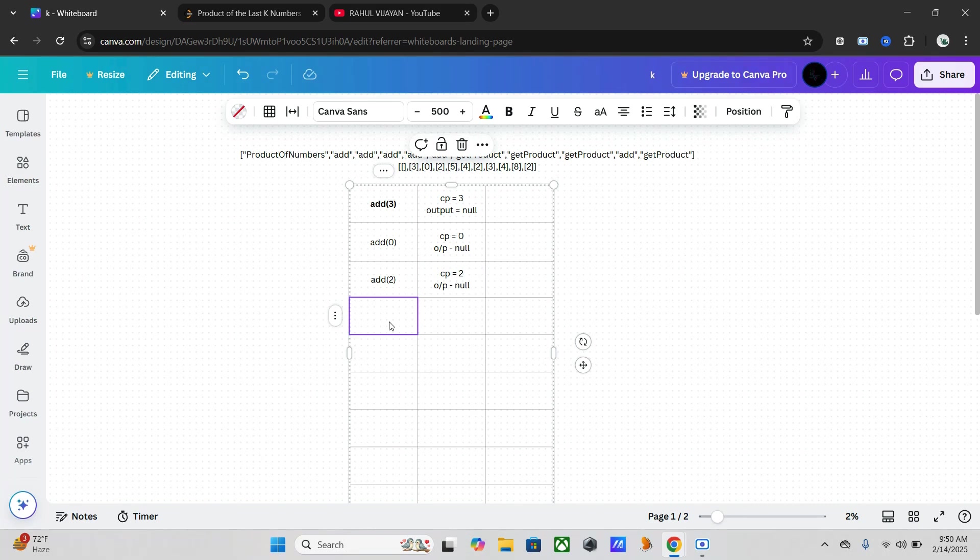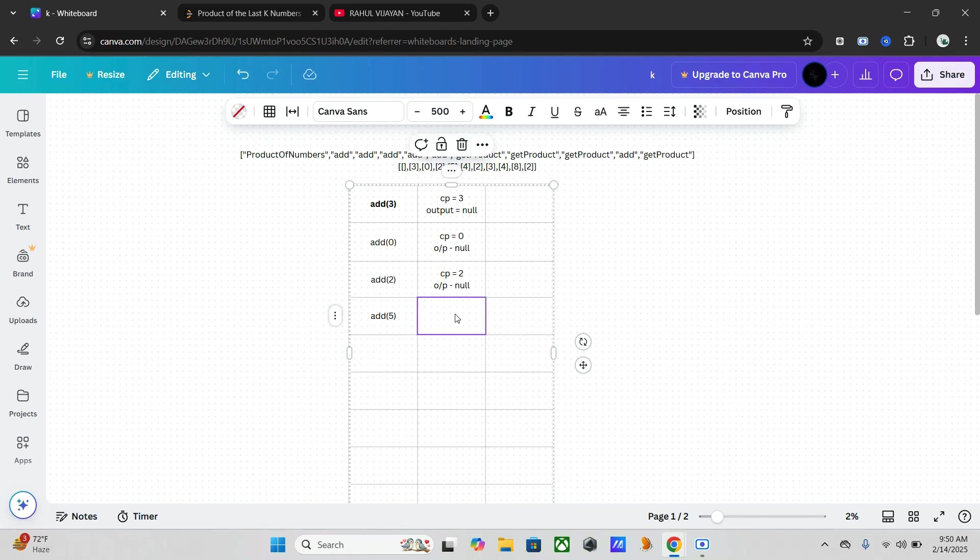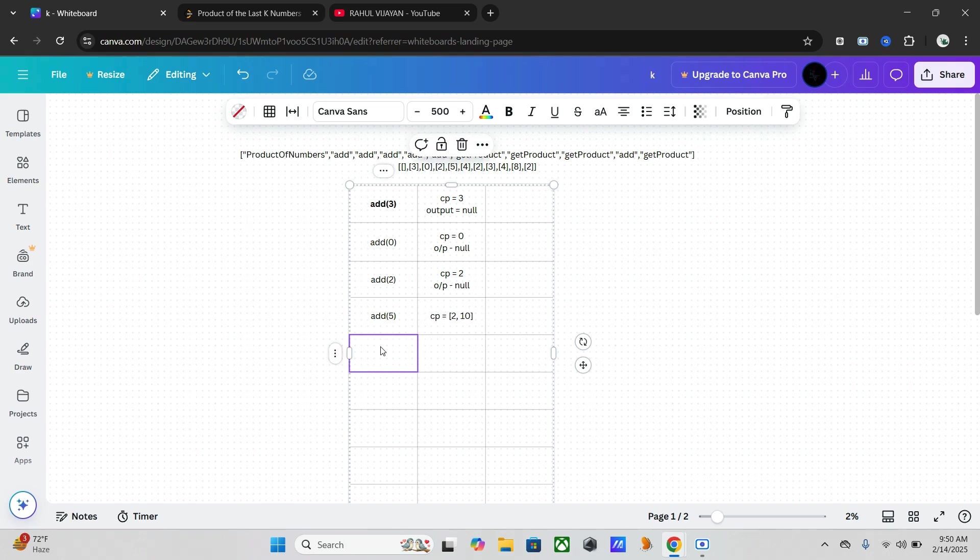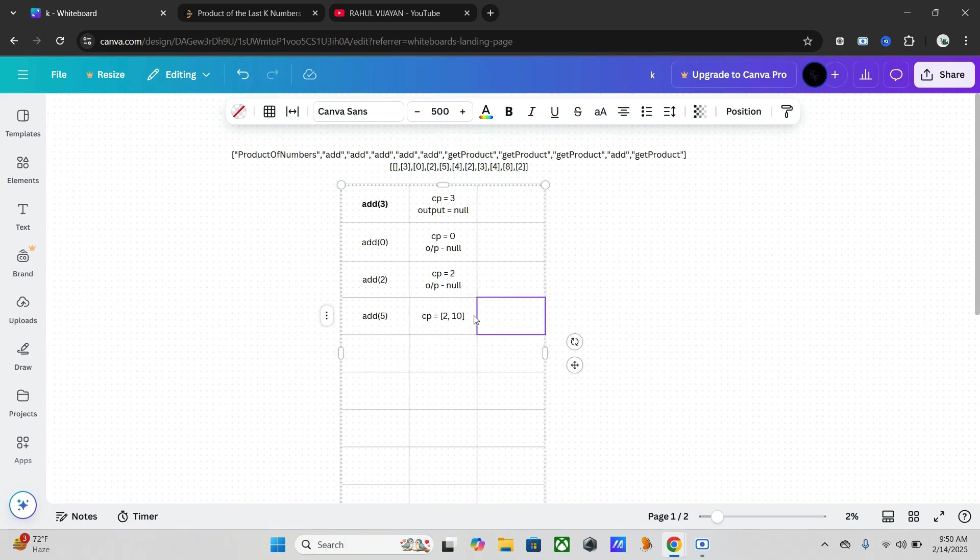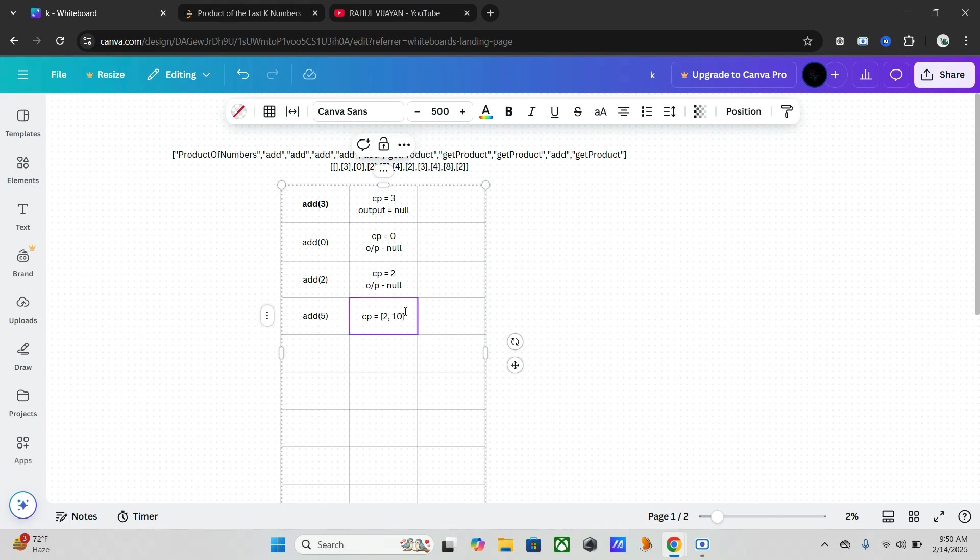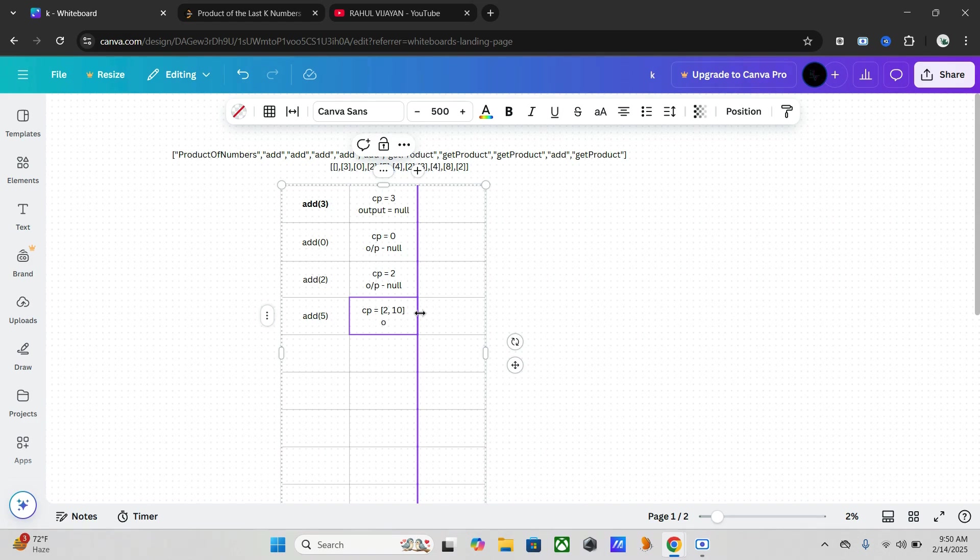Then add five. So here it becomes CP 2, 10. It will multiply two into five, so it will be stored here. And output is null.